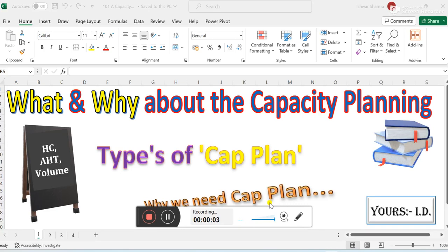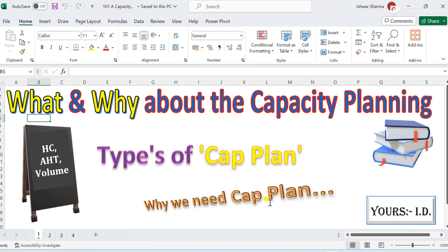Hello friends, welcome back to my YouTube channel. I am ID, and today I am going to tell you about an important topic in WFM which I will cover today — that is capacity planning. I will also explain how many types of capacity planning there are and why it is required in WFM. If you are working in WFM, planning to move into WFM, or already preparing for it, this video will really help you grow your knowledge about WFM concepts and capacity planning.